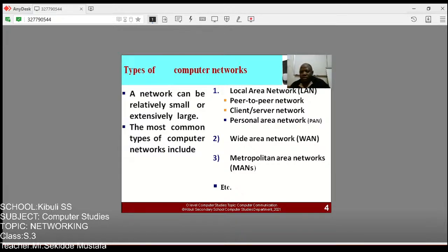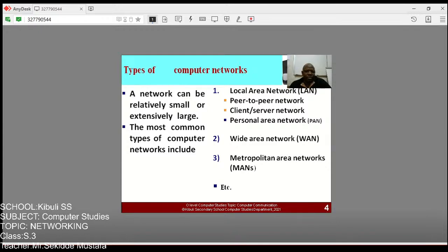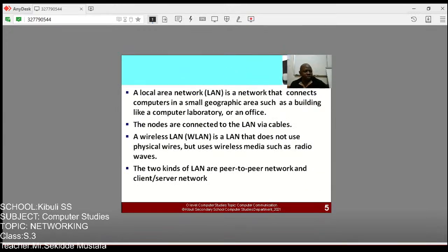The most common types of networks include: first, a Local Area Network (LAN), which has subdivisions including peer-to-peer network, client-to-server network, and the Personal Area Network (PAN). Second, the Wide Area Network (WAN). Third, the Metropolitan Area Network (MAN). I'll start with the Local Area Network.